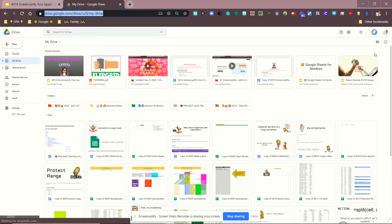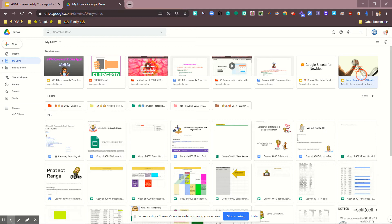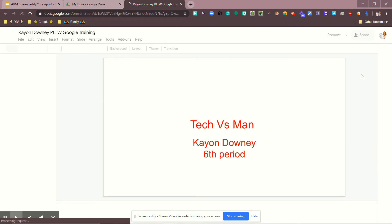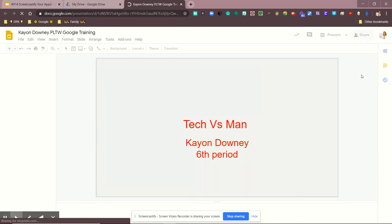All right, so then I want you to have that pulled up right here, and then you are ready to screencast.